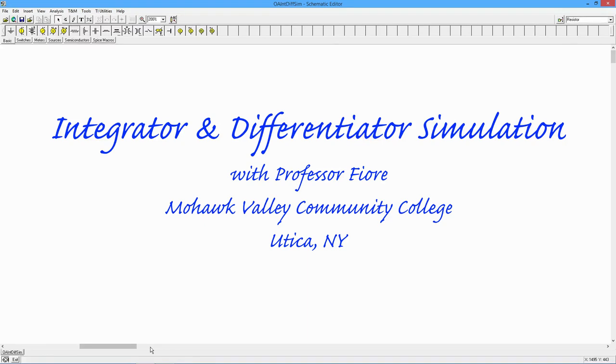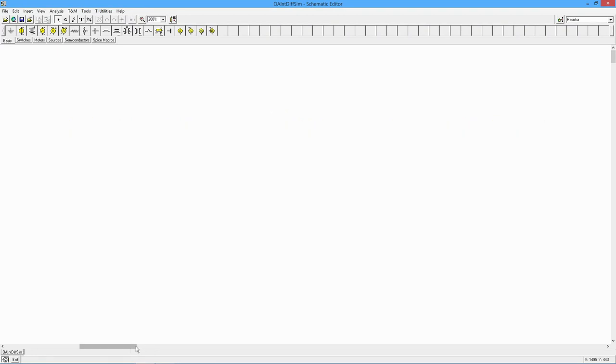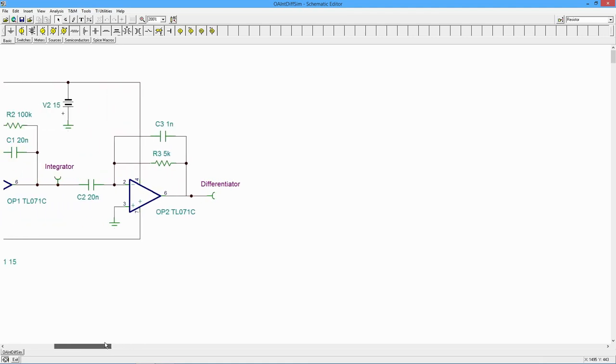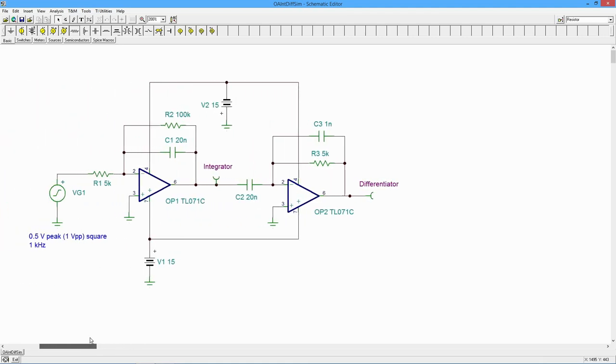Greetings folks! Today we're going to look at a simulation of an op-amp based integrator and differentiator. And here's our circuit.